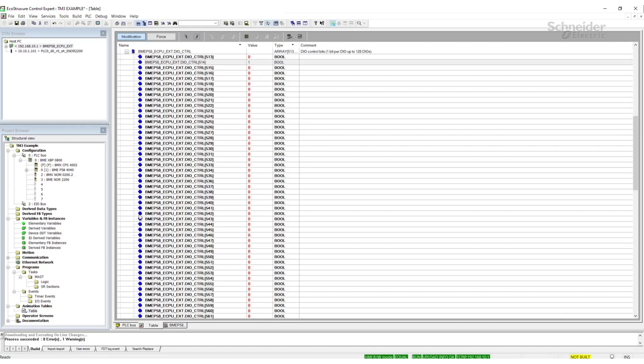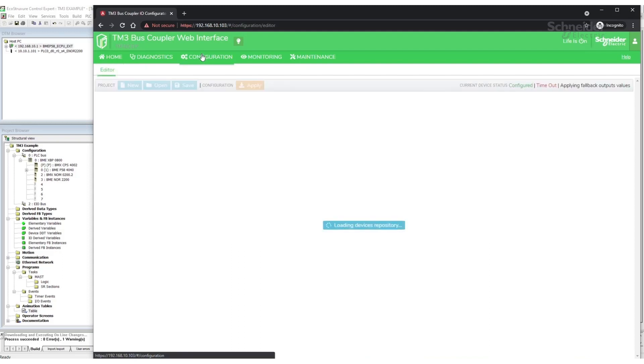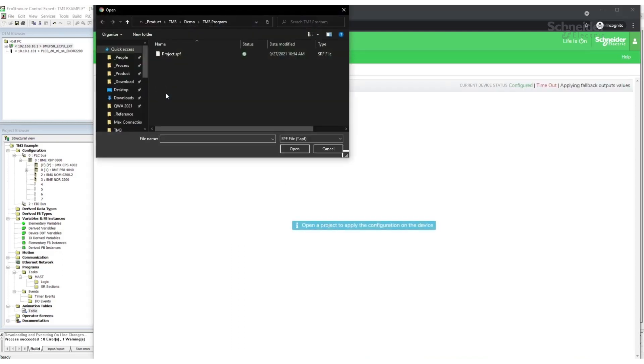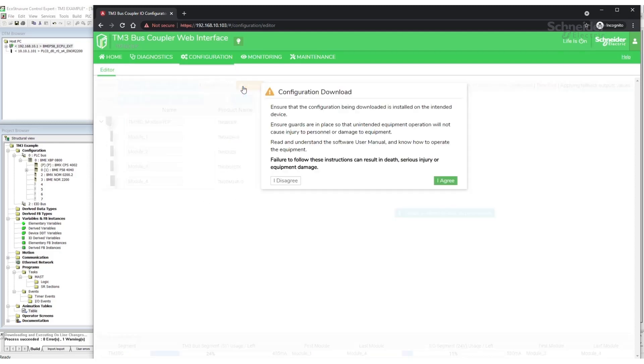Now I can come back to the web server on the bus coupler and I can go to the configuration. I can go open and go to the project file we created. We can then verify that what we opened is the correct file and click apply.